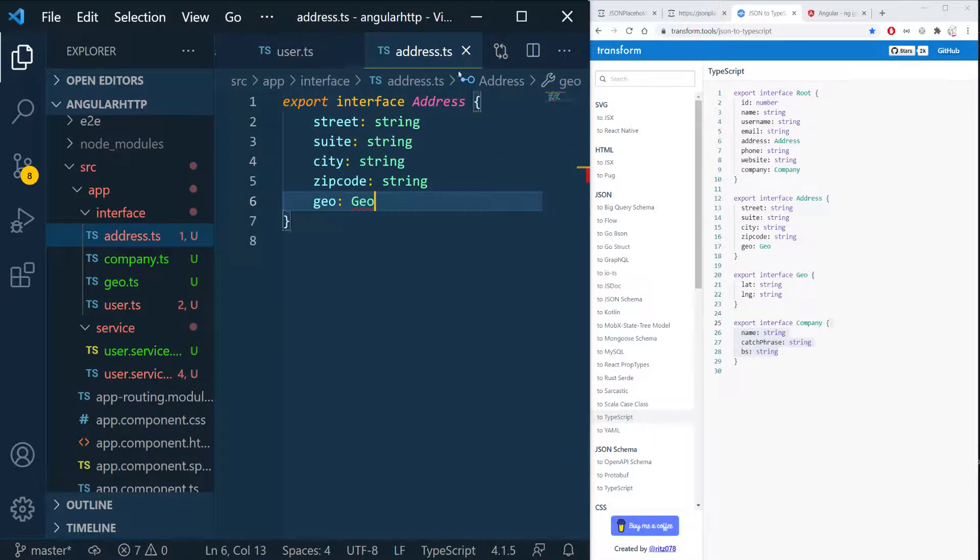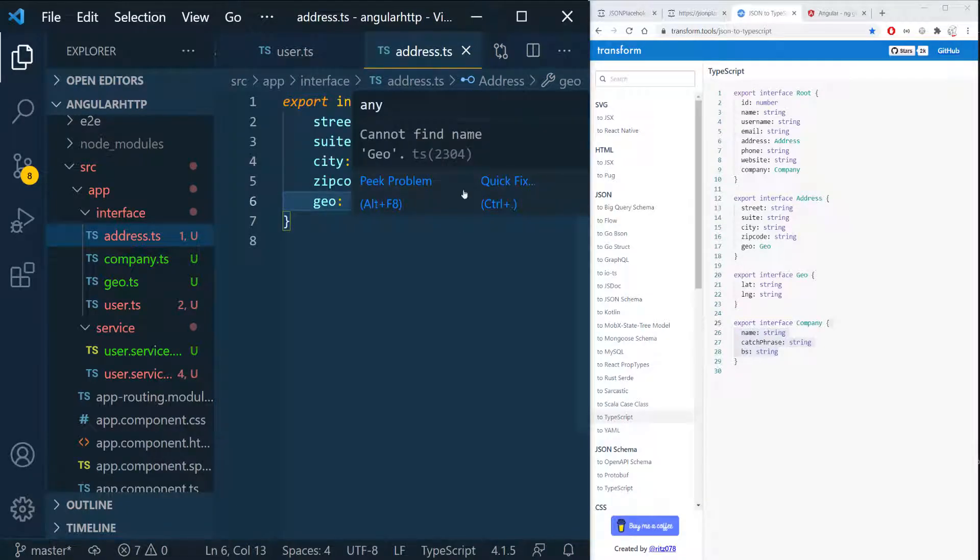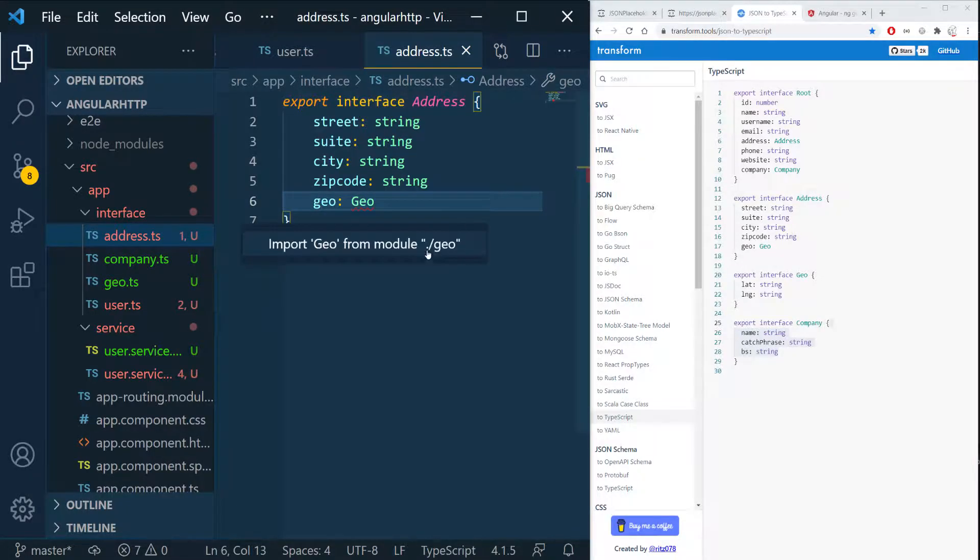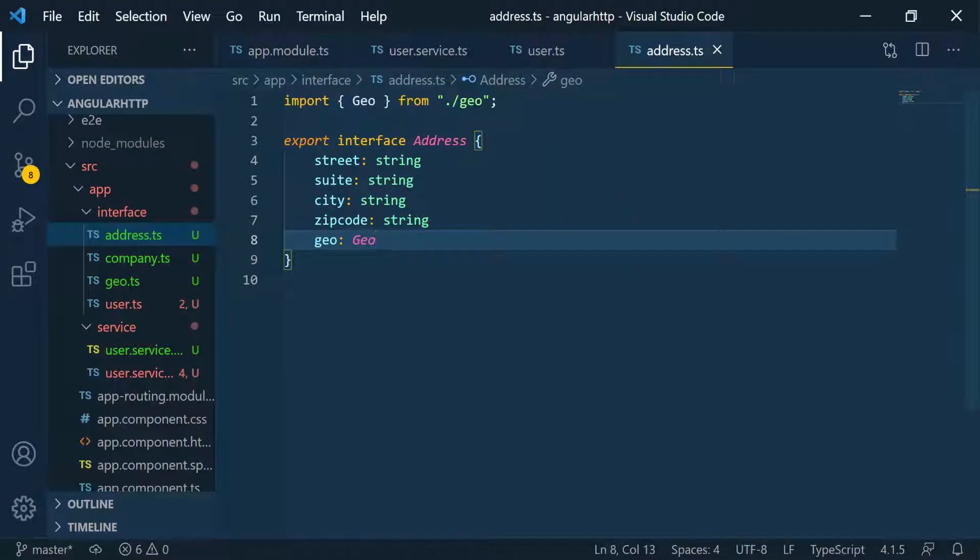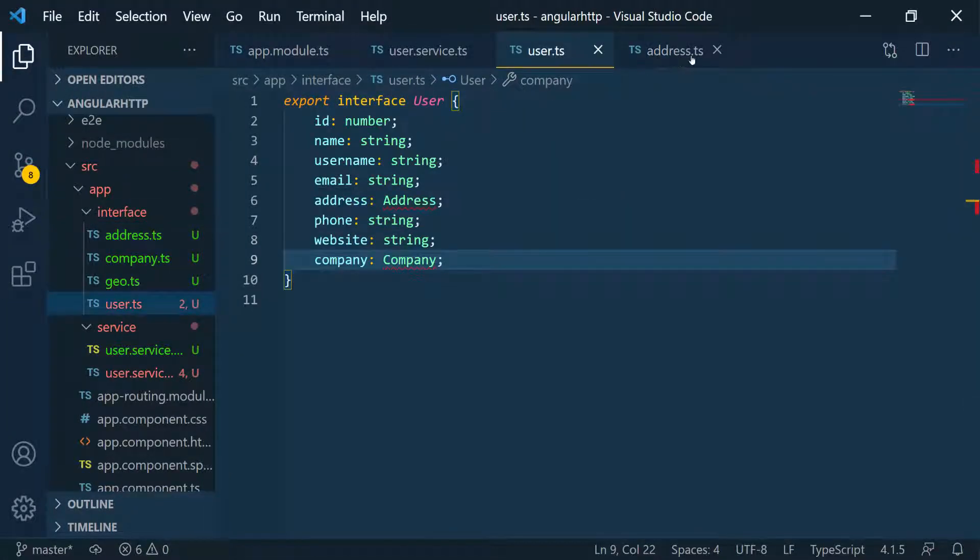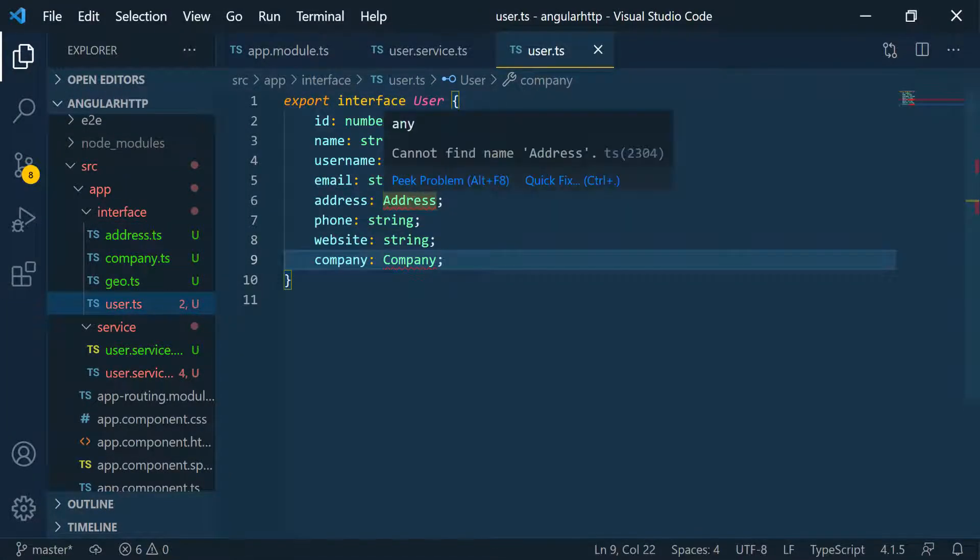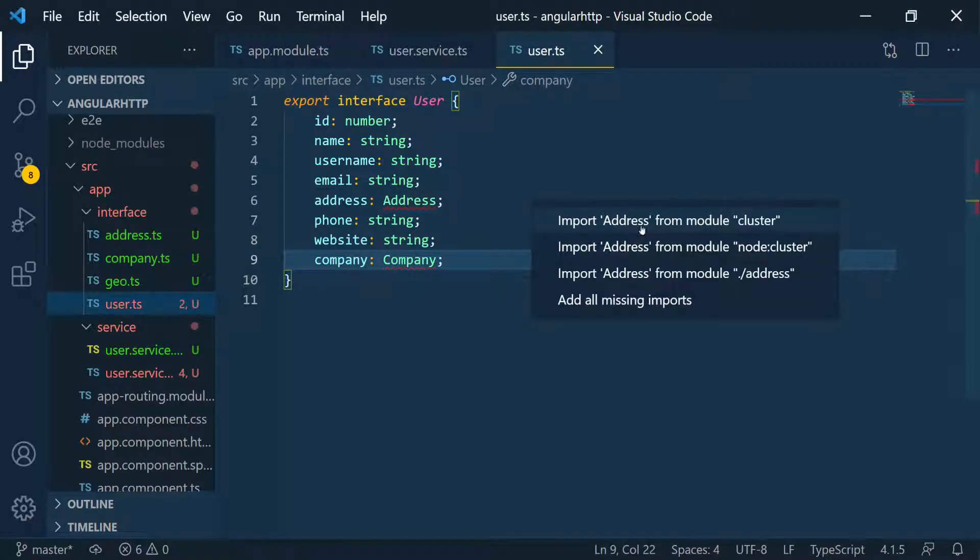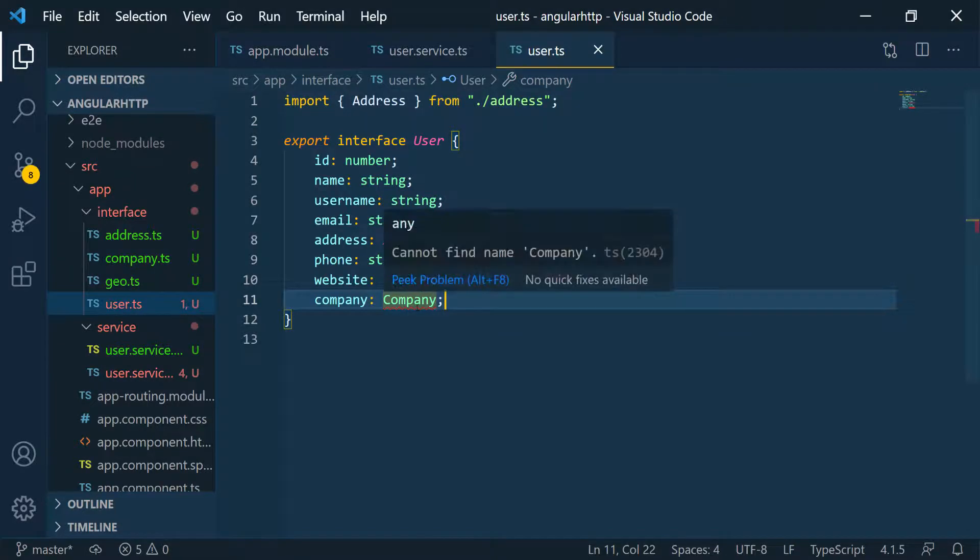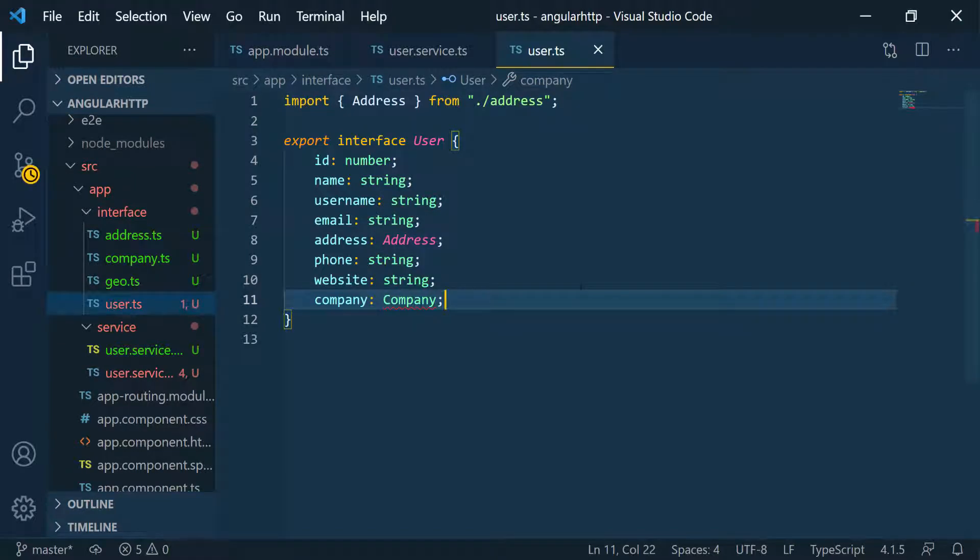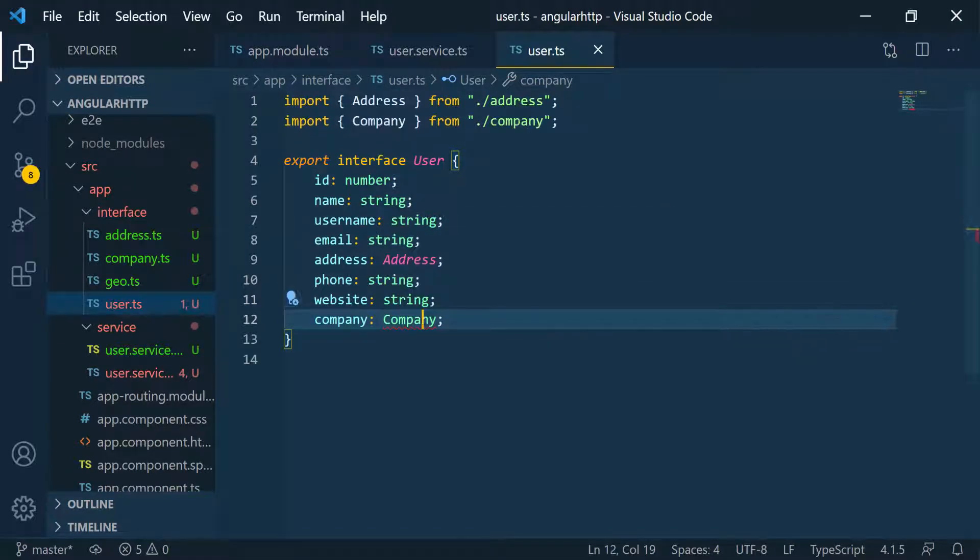Close this. Now I have to import this so I can just use the quick fix to import it and I'm gonna expand this because we don't need this anymore. Now I can go to users and import those classes or those interfaces so I'm gonna import this from the address and import the company as well.